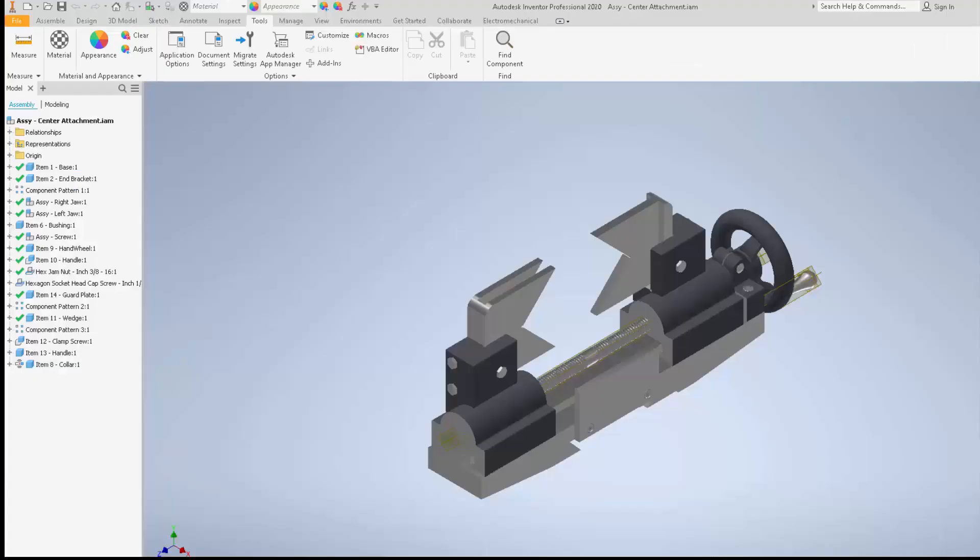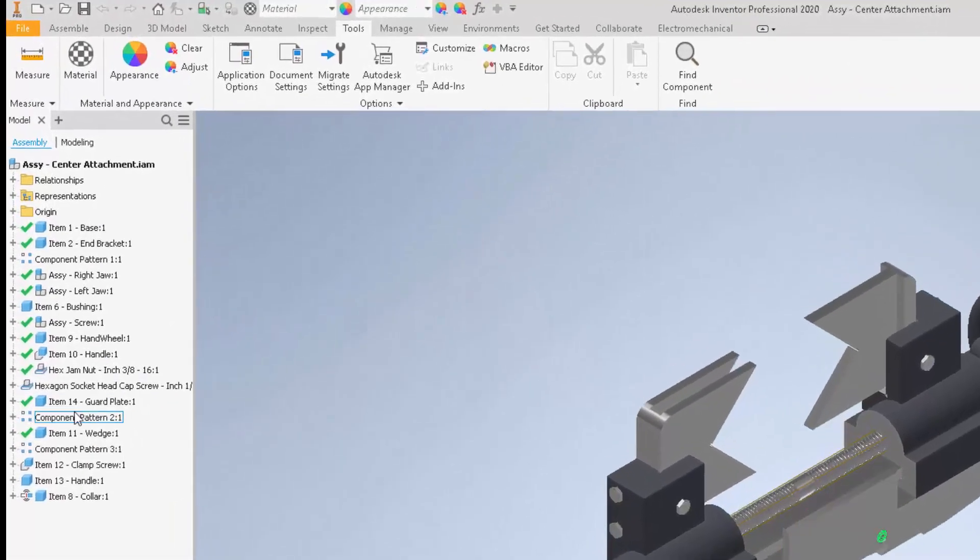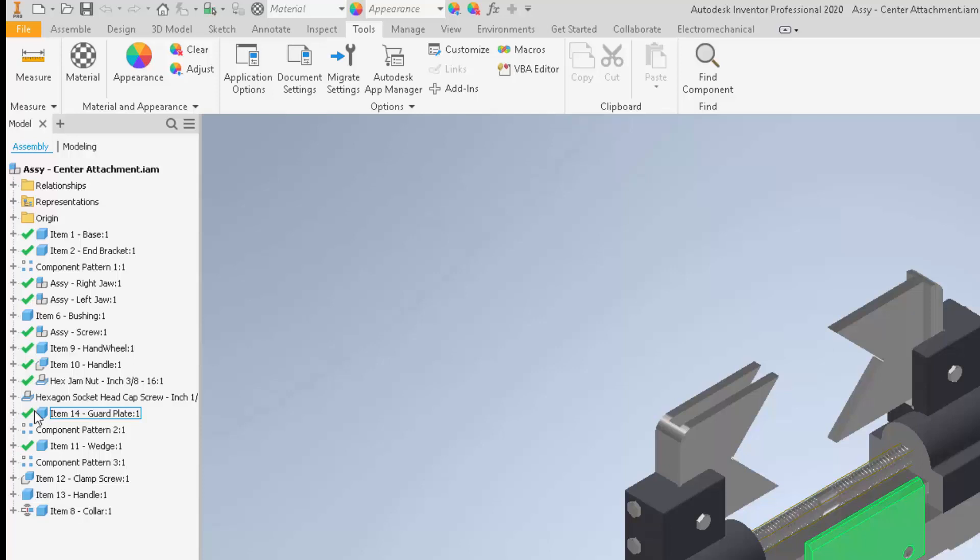As you can see in my model, there are green check marks next to each component that is fully constrained in my assembly. That's all this app does—something simple and free, but very useful in my opinion.